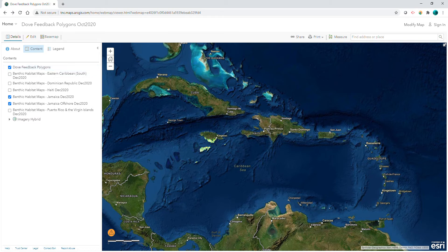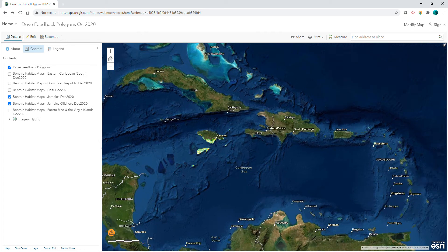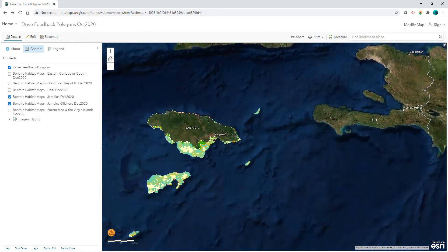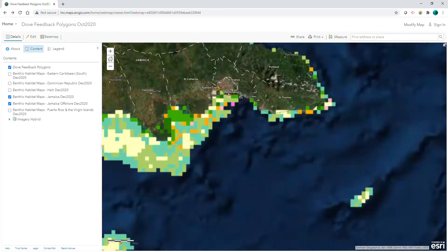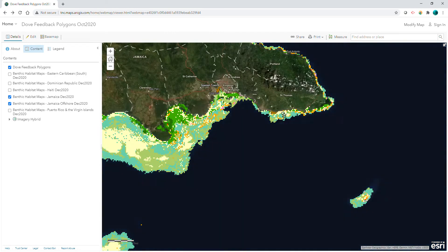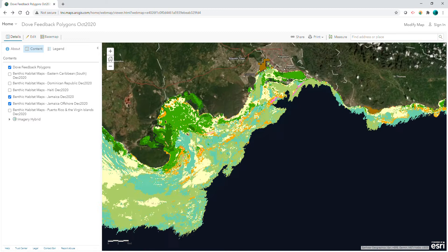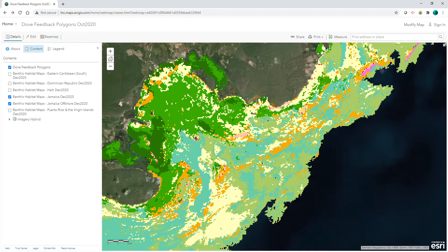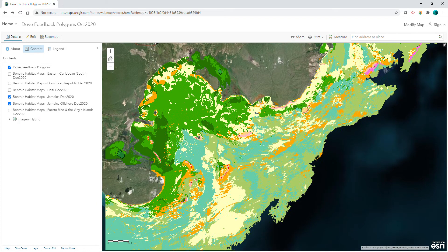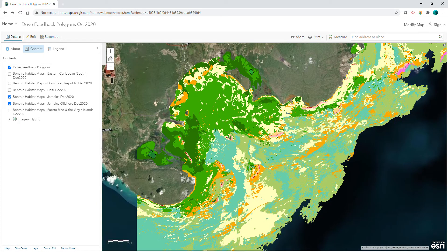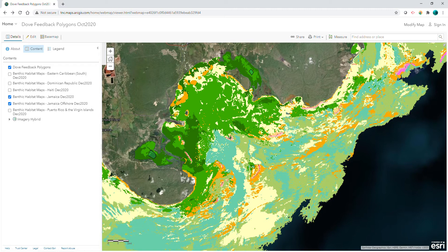Then you can zoom in to a country or island of interest and pan around the map. Please allow a few moments for the map to completely load.